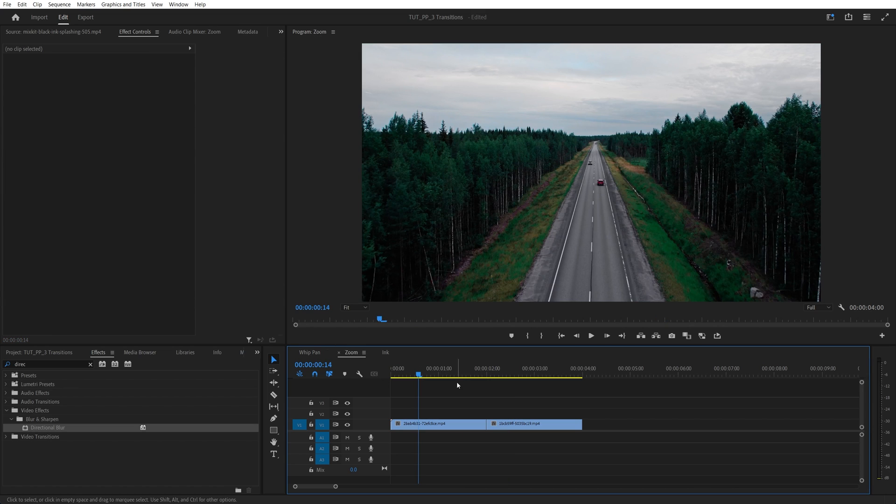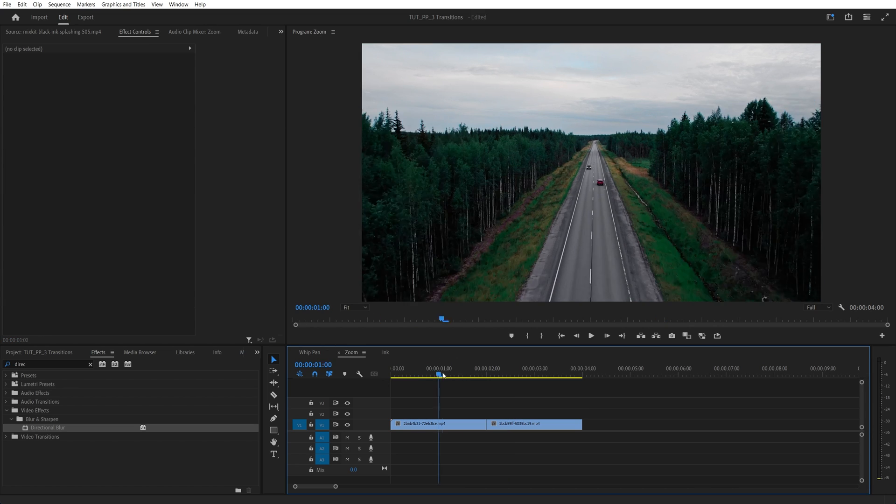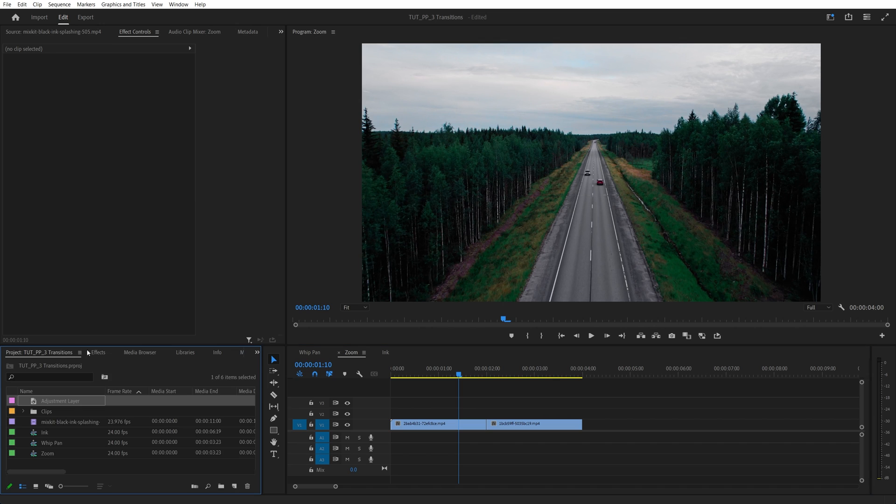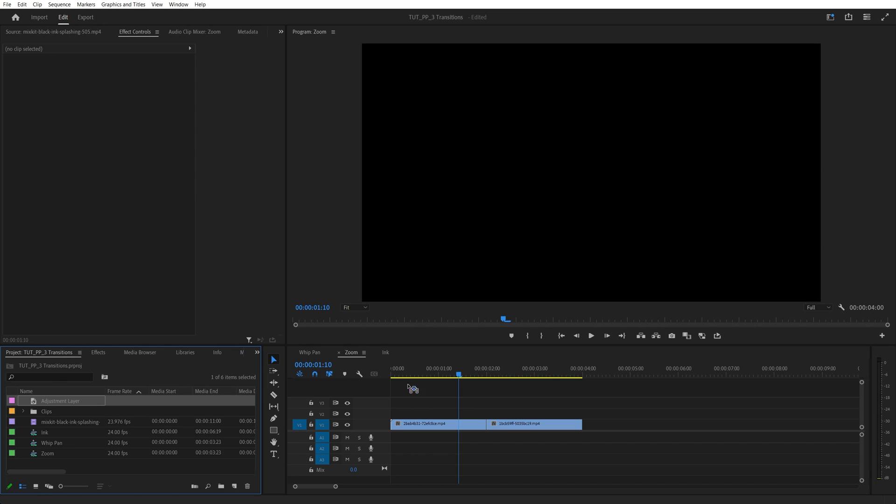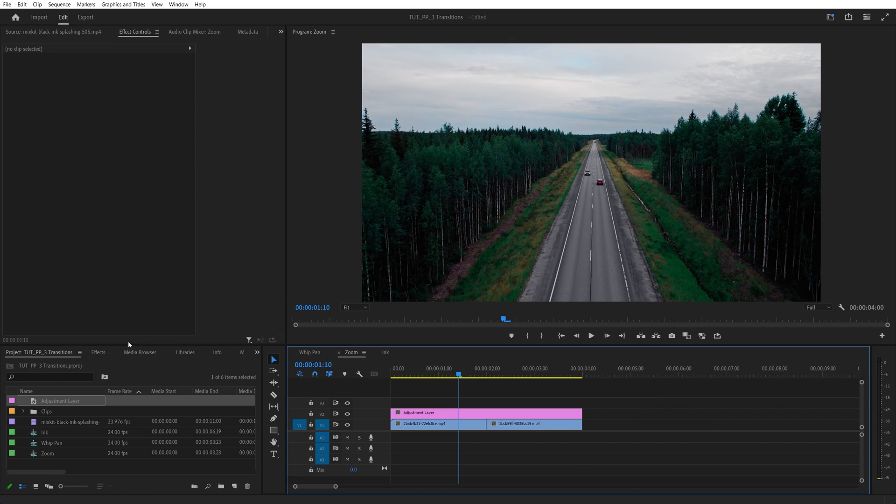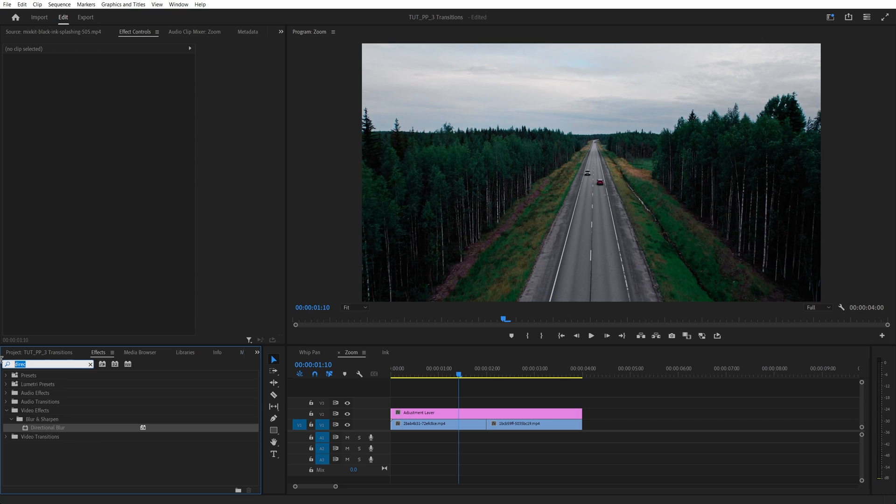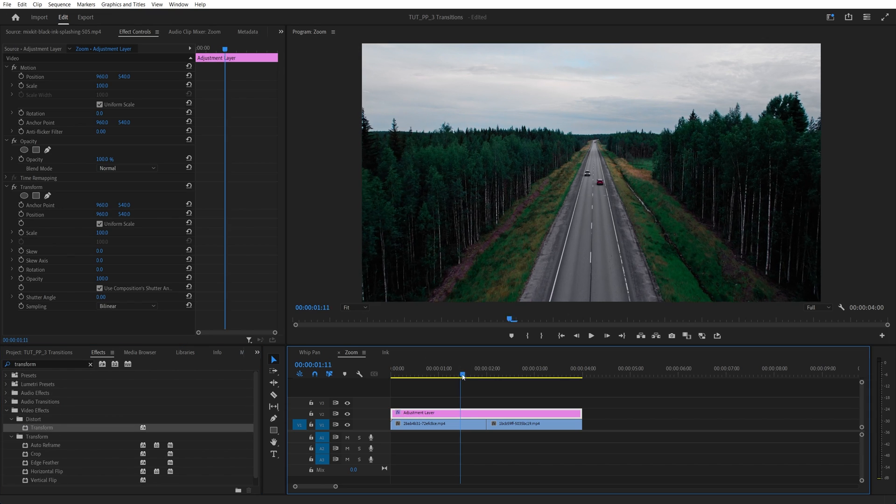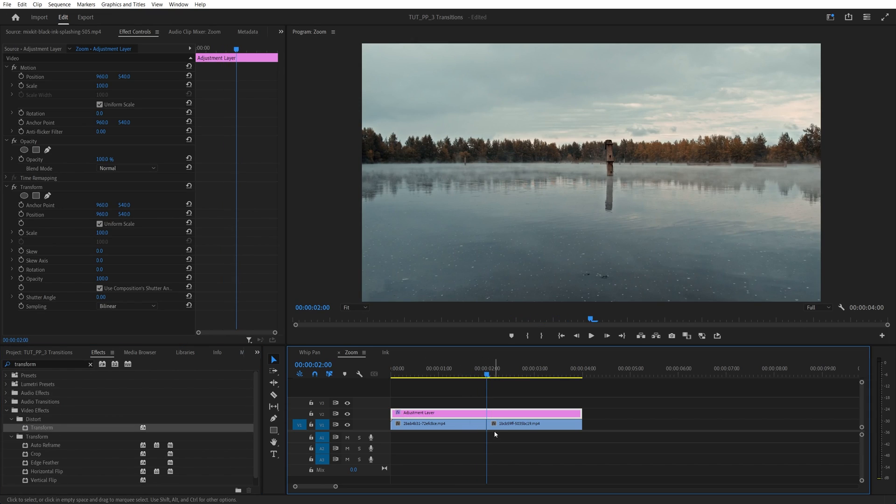Next, we have the zoom transition. And for this, we again need an adjustment layer. So if you created one already, go back to the project window and drag the adjustment layer to the timeline. And we can make it shorter once again. Then open effects window and search for transform. Then add transform to the adjustment layer. Go to the point of the cut between the videos. Then under transform,